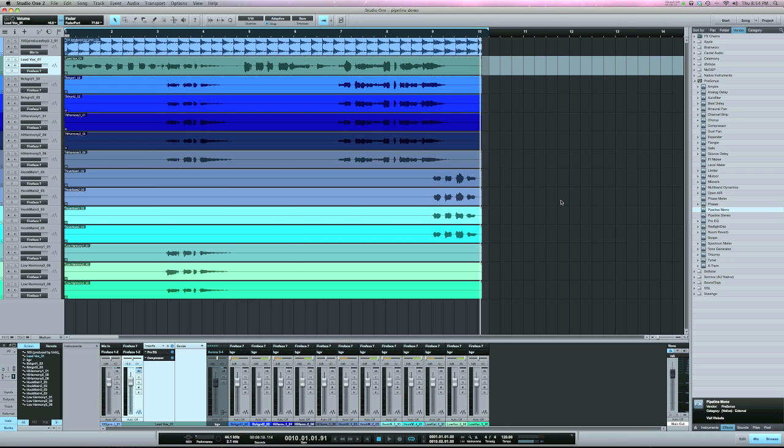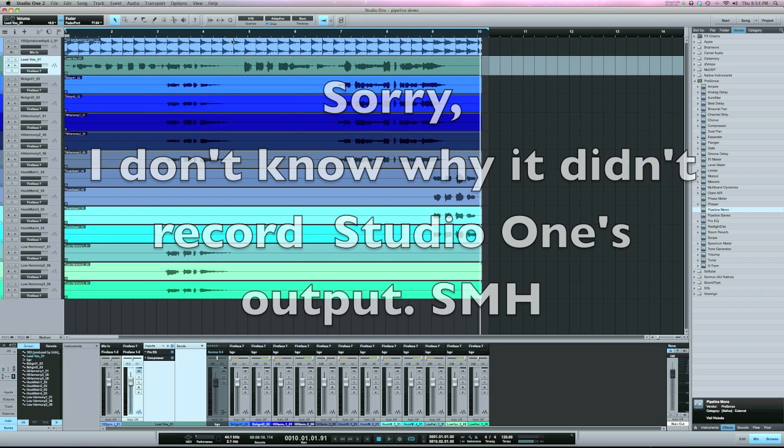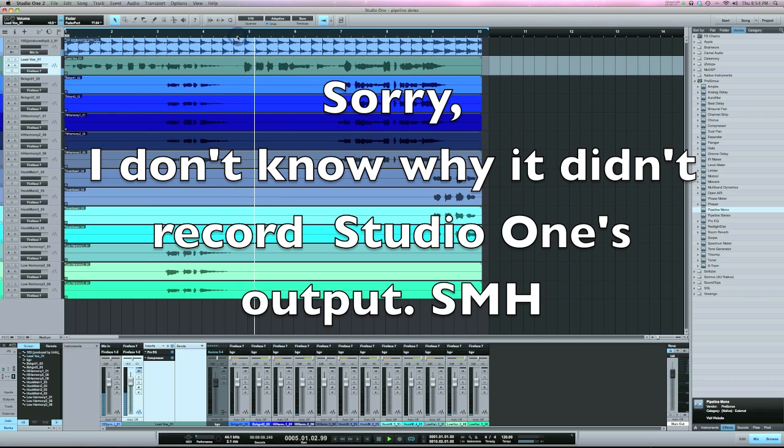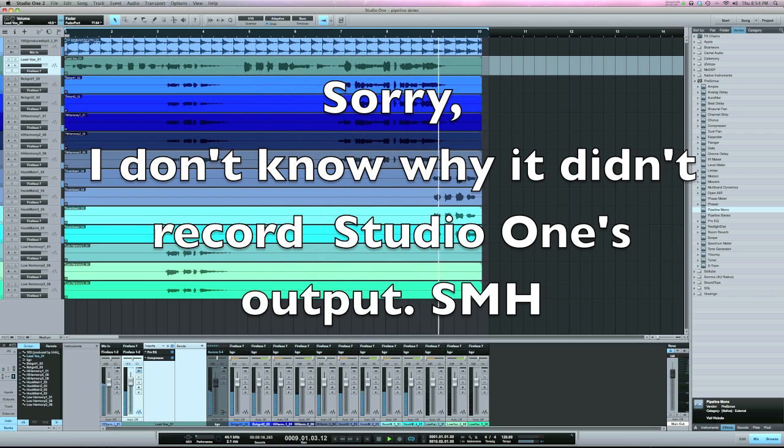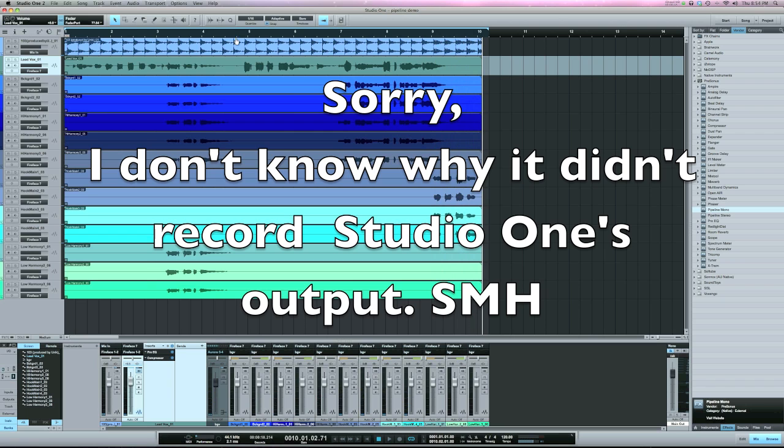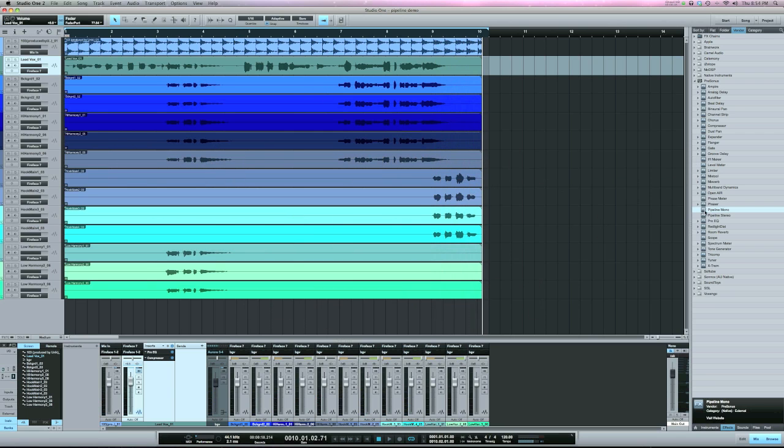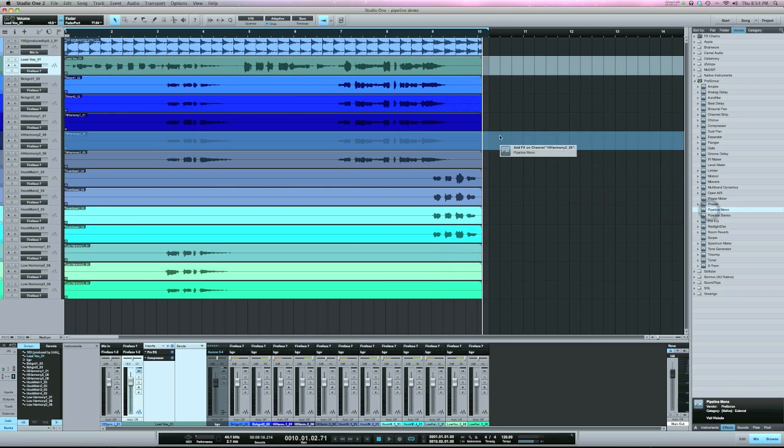Here's part of a session here. I'll play you a bit of it real quick. [audio plays] I'm going to put Pipeline on the lead vocal here.